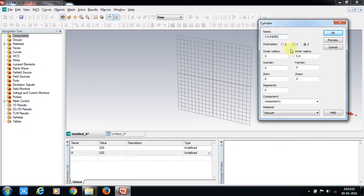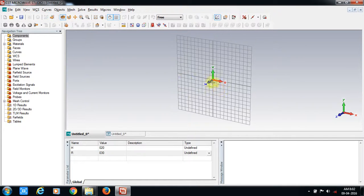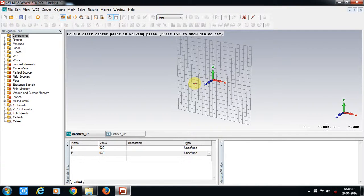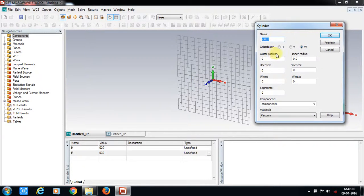If you look at the local coordination system, you can see the local coordination system. However, if you look at the cylinder, you can see the cylinder's orientation.